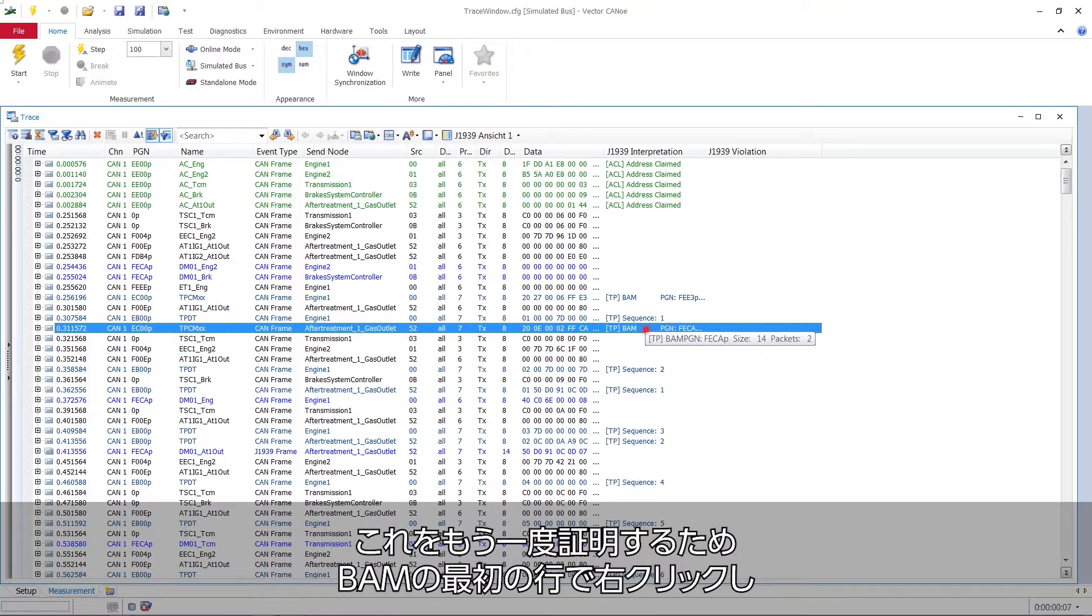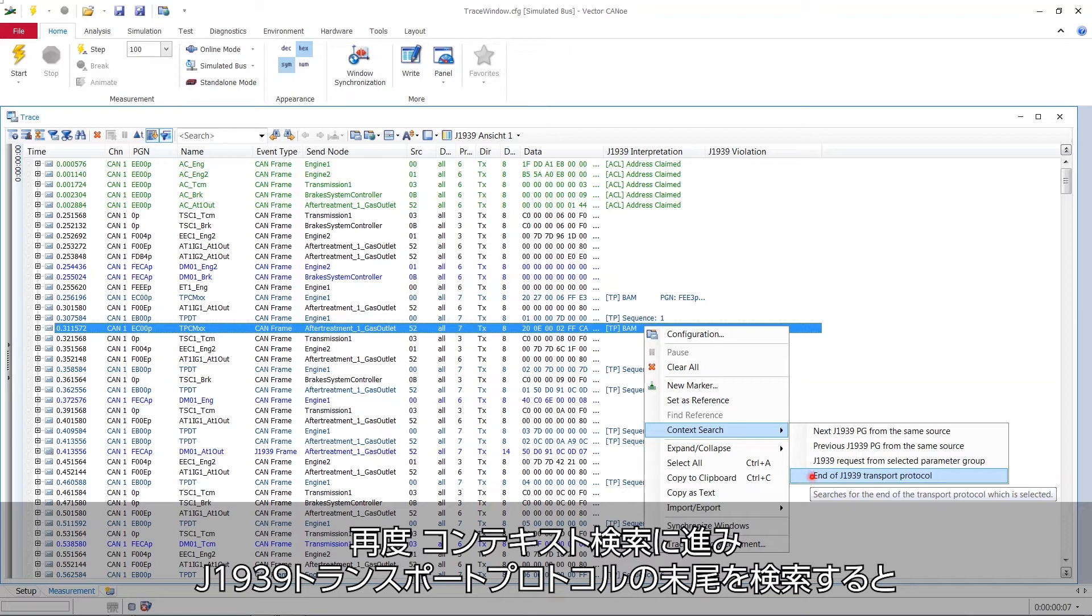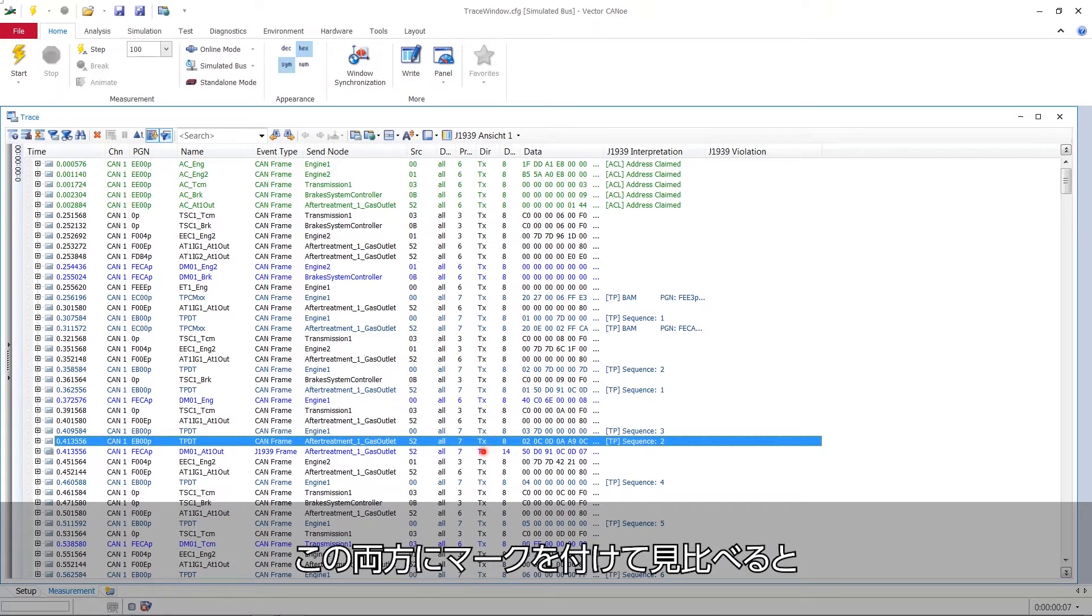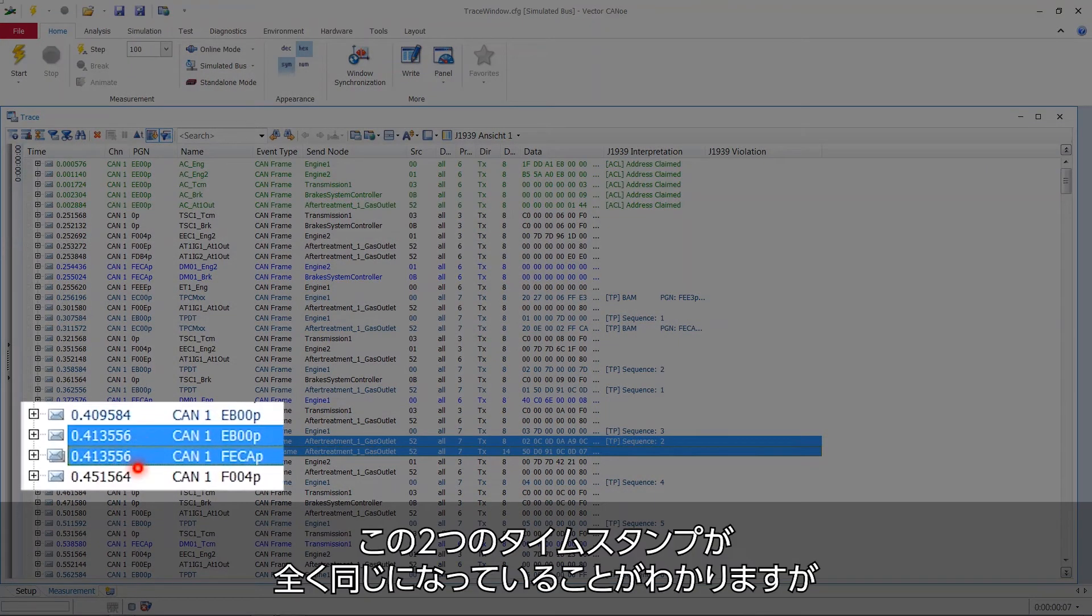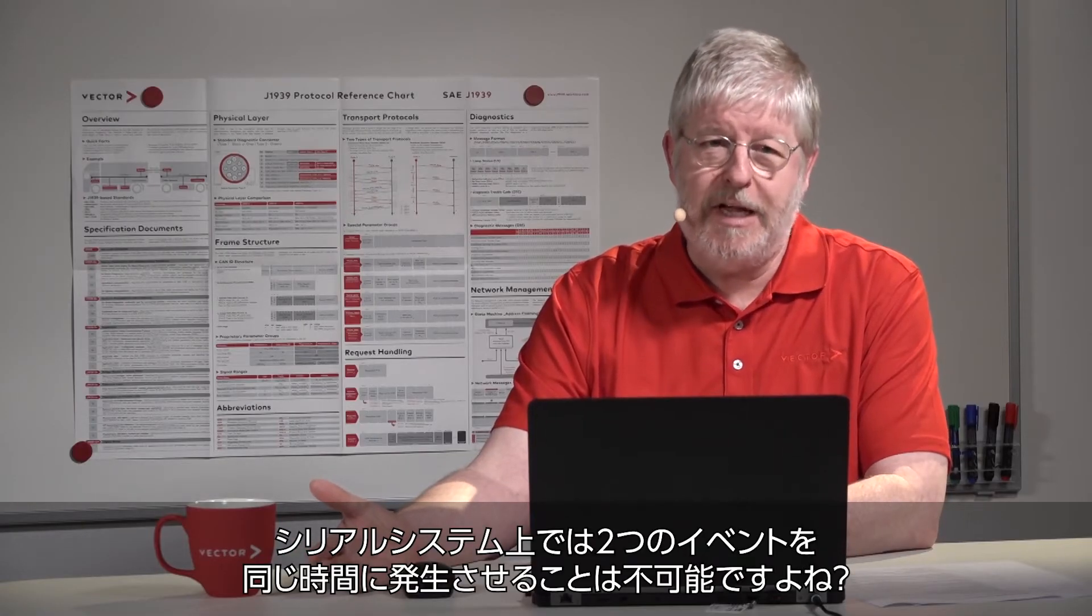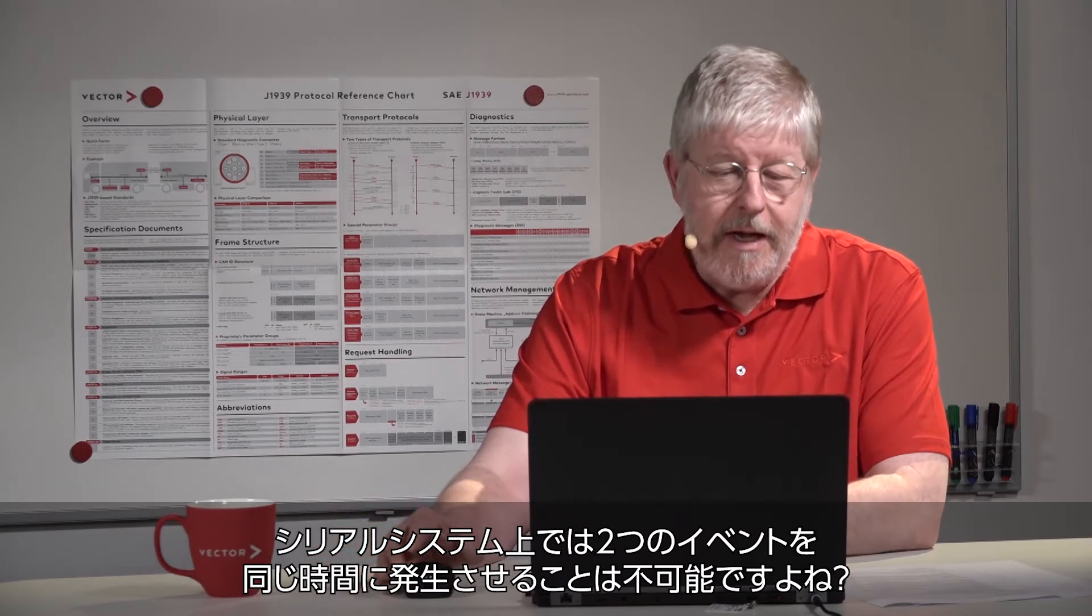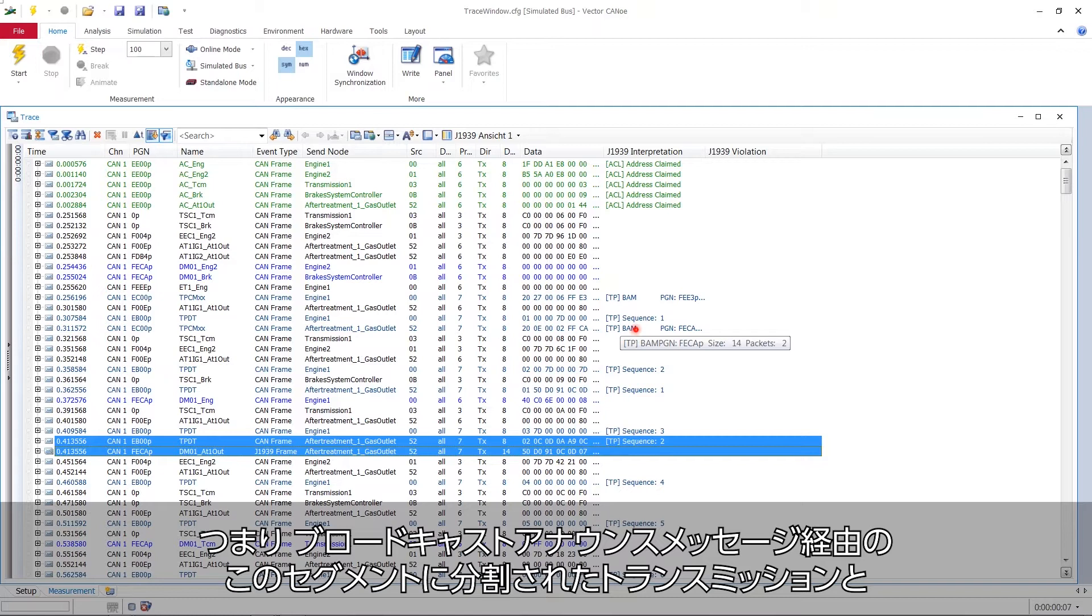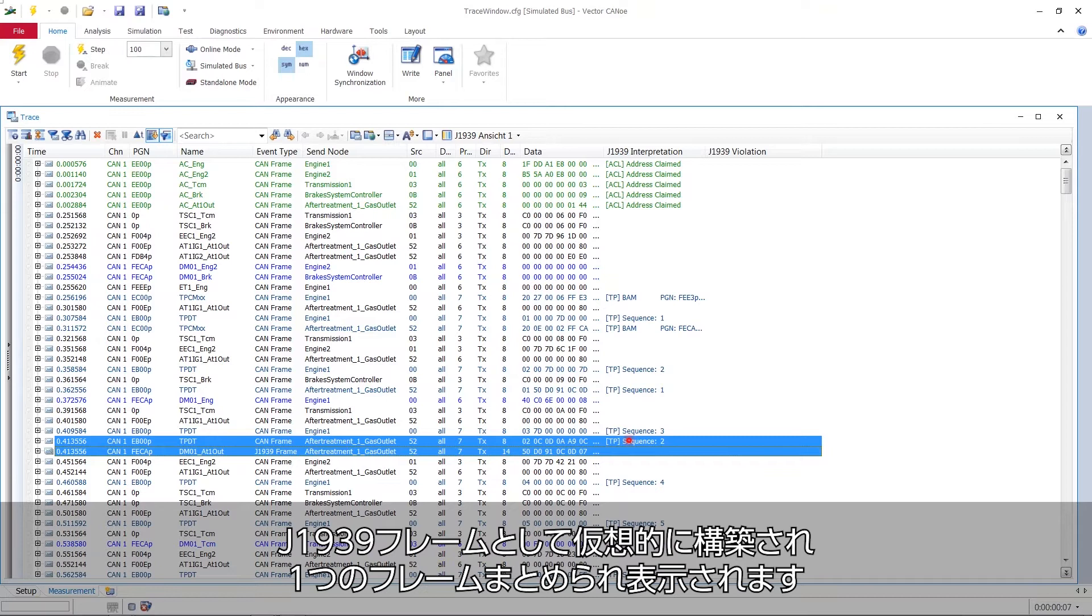If I again try to prove that I right click this first line here BAM, again go to the context search and look for the end of the J1939 transport protocol. Then it immediately skips down to exactly the line just before the line with this J1939 frame. If we mark both and have a look at them, we can see they have identical timestamps which of course would be nonsensical on a serial system. You cannot have two events happening at the same time in a serial system. So from this we see that this segmented transmission via broadcast announce message and then the sequence one and the sequence two are then put together to that virtual construct of a J1939 frame.